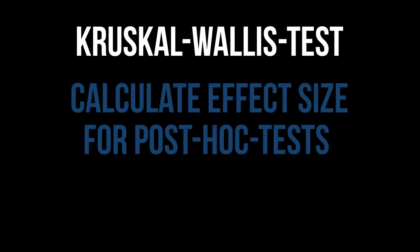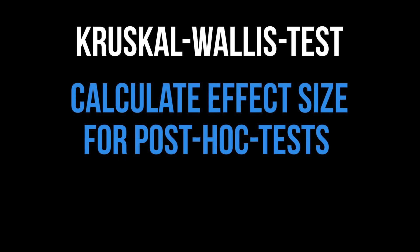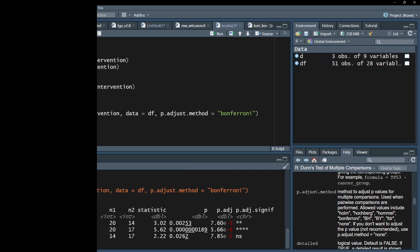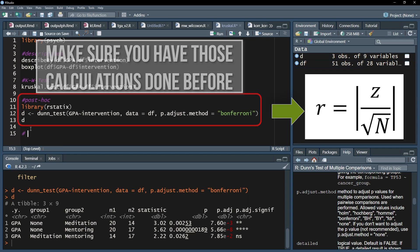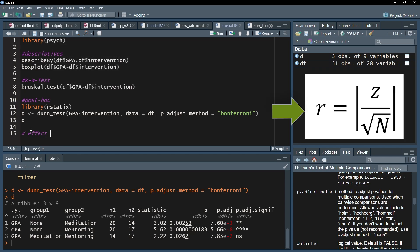This tutorial shows the calculation of the effect size following significant post-hoc tests after a Kruskal-Wallis test. It is common practice to calculate the effect size r after observing differences with Dunn's tests. r equals the standardized test statistic divided by the square root of the number of observations of the two groups that show the difference.